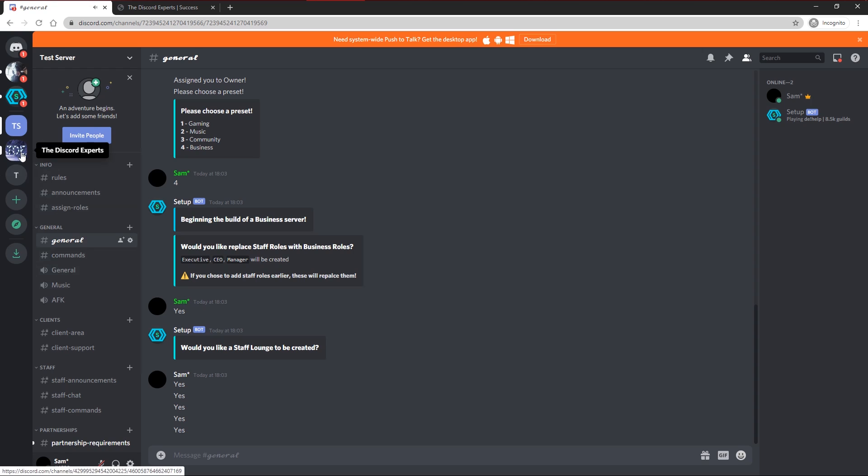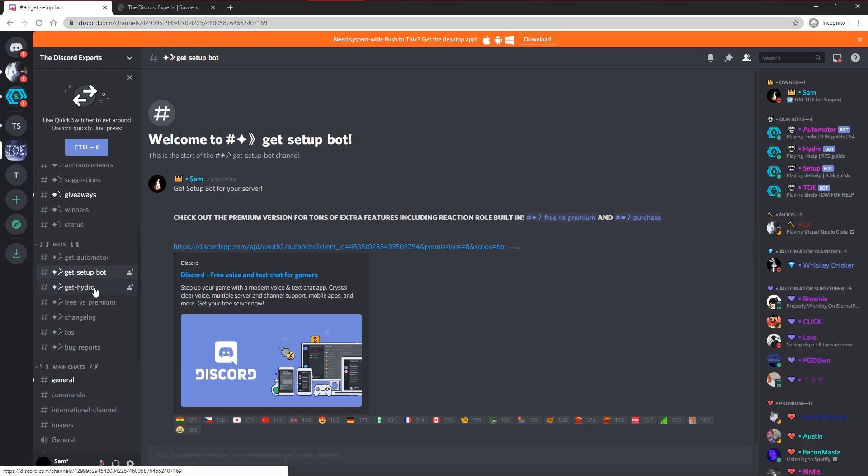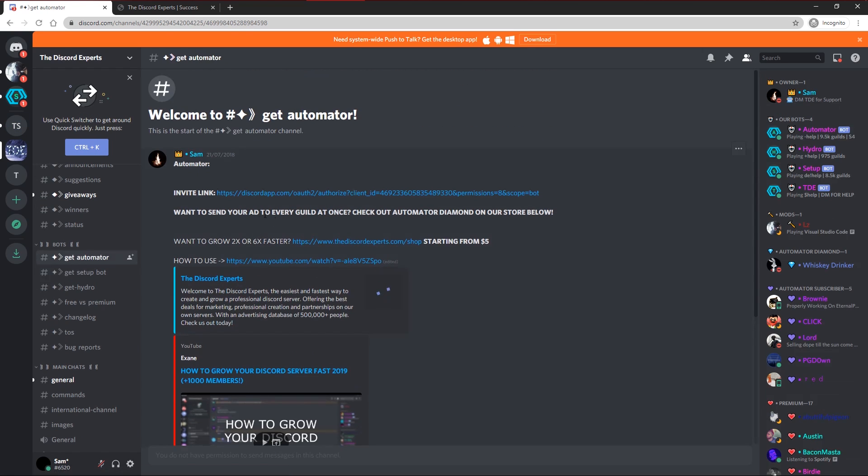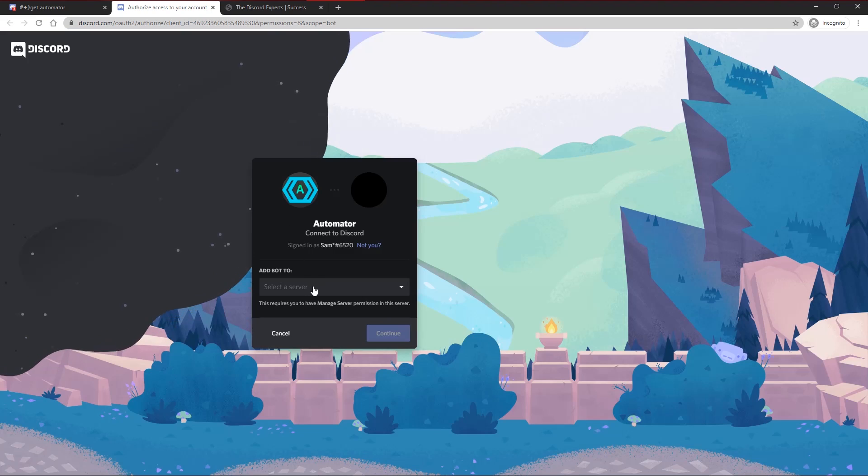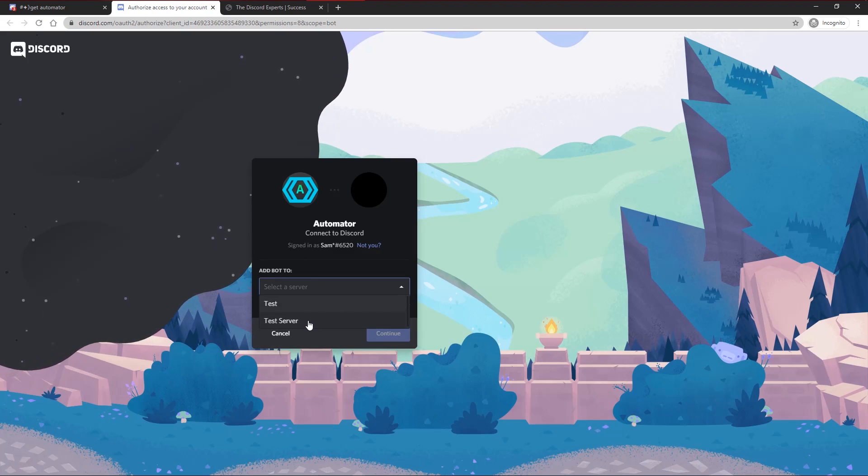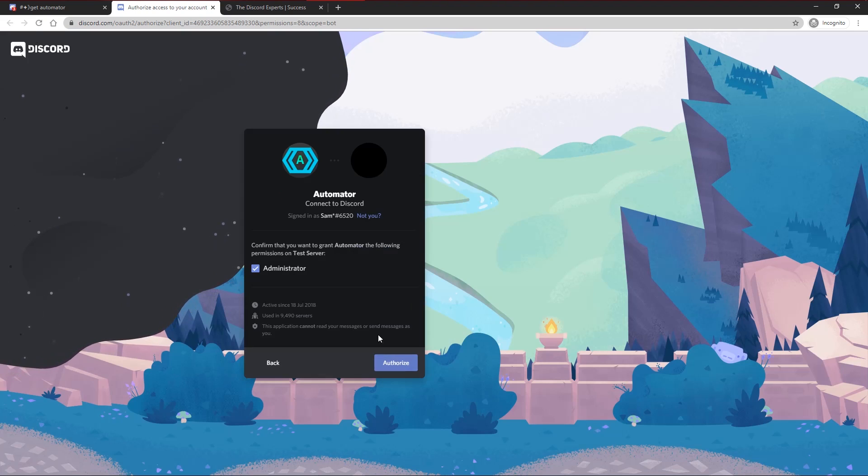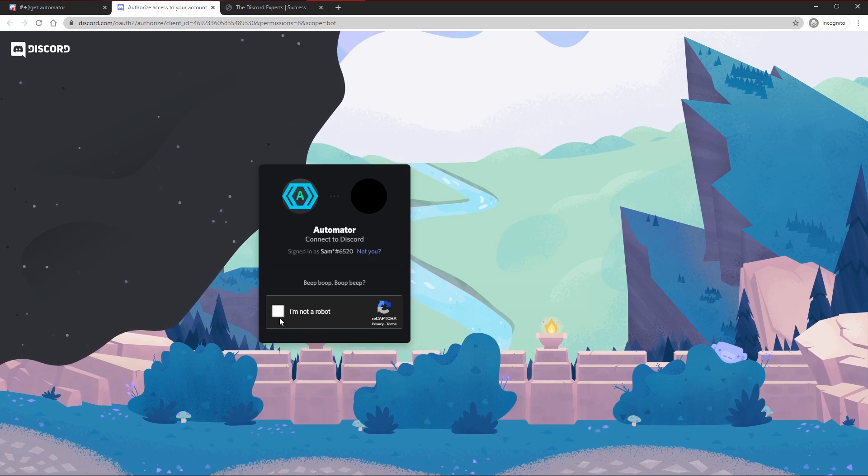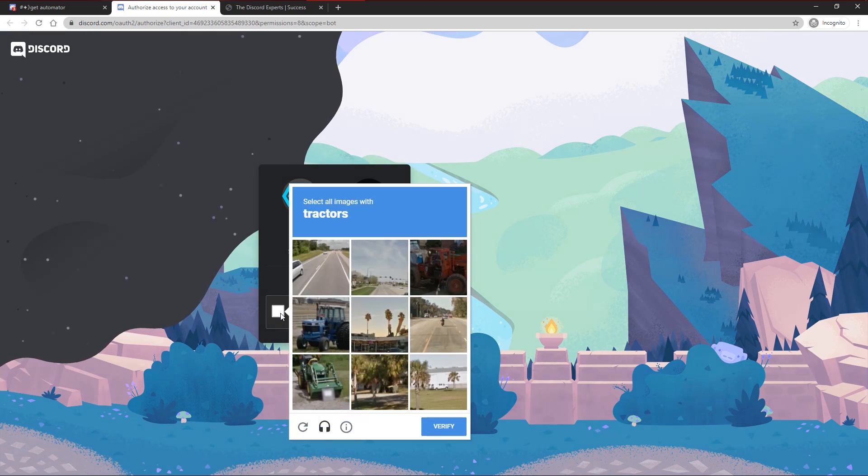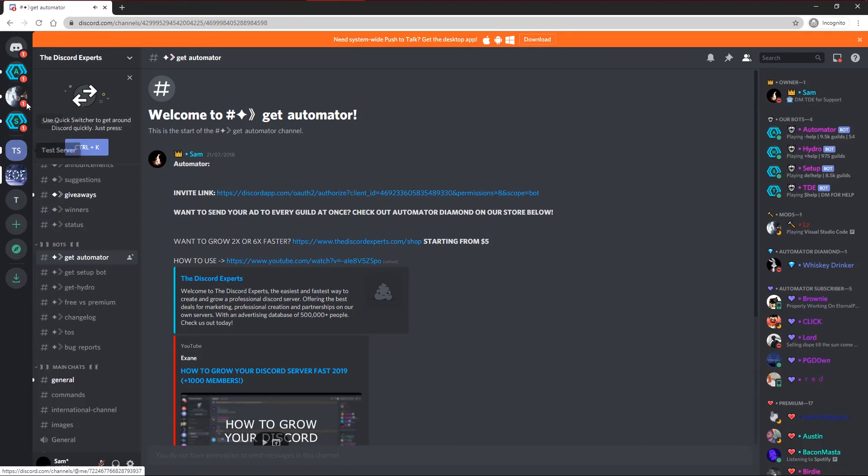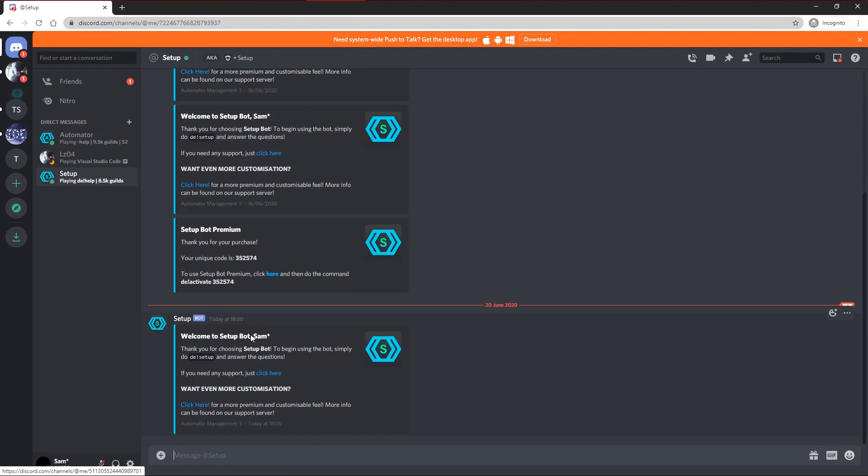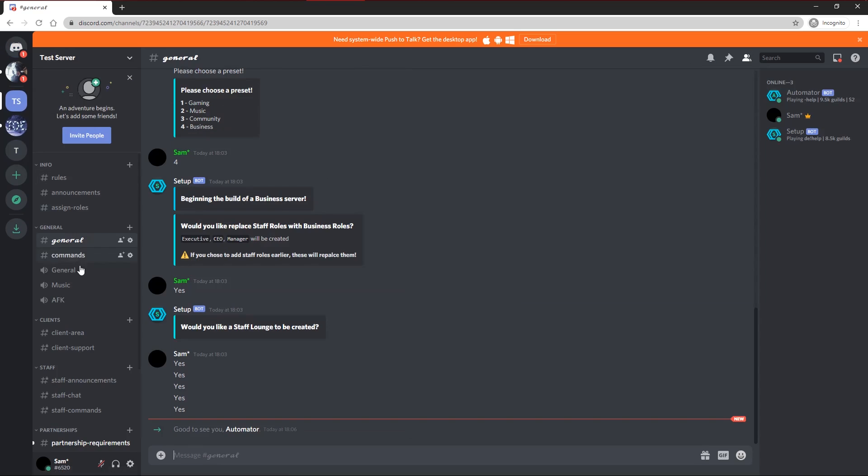Once you have it customized to your liking and your server is all set up, the next step would be to move to Automator. So Automator is the bot that basically grows your server. I'm going to click to invite it here. And then go to test server again. Just the same steps as the last bot. Make sure you leave all the permissions on for all the bots. And then you'll get a DM welcoming the bot. Next you want to head to your server and you'll see Automator has been invited.